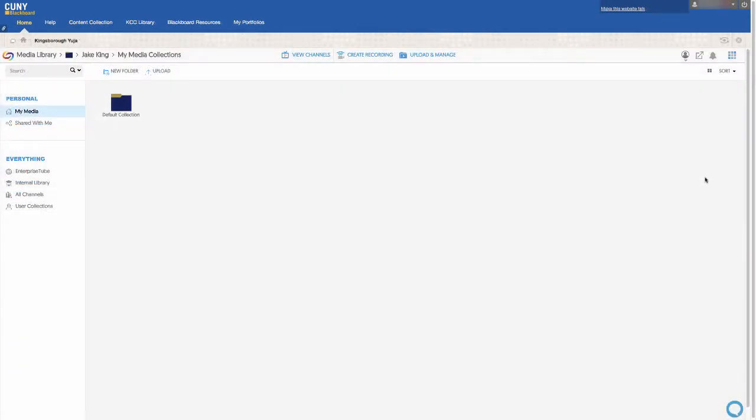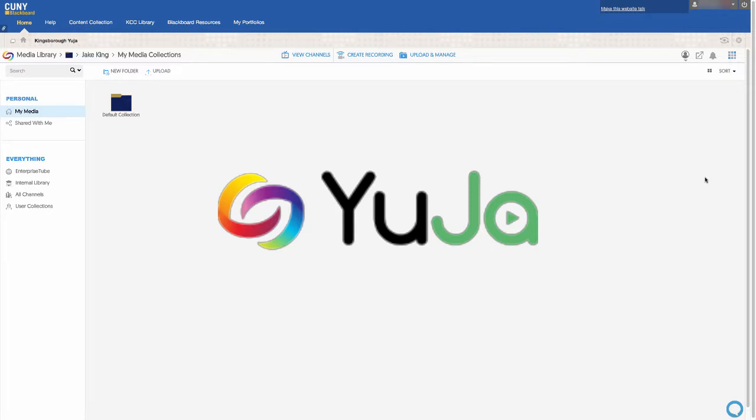Luckily, Blackboard has added Yuja to its list of features. Yuja is similar to Dropbox in that you can upload larger size files and share them with other people.